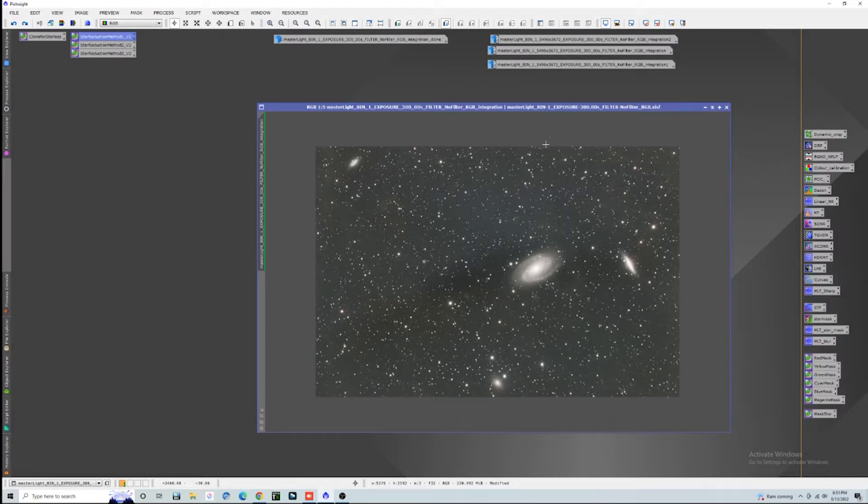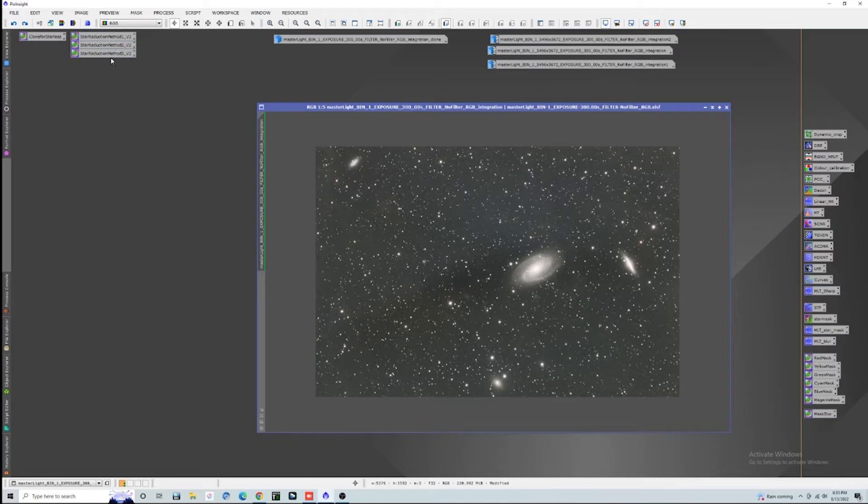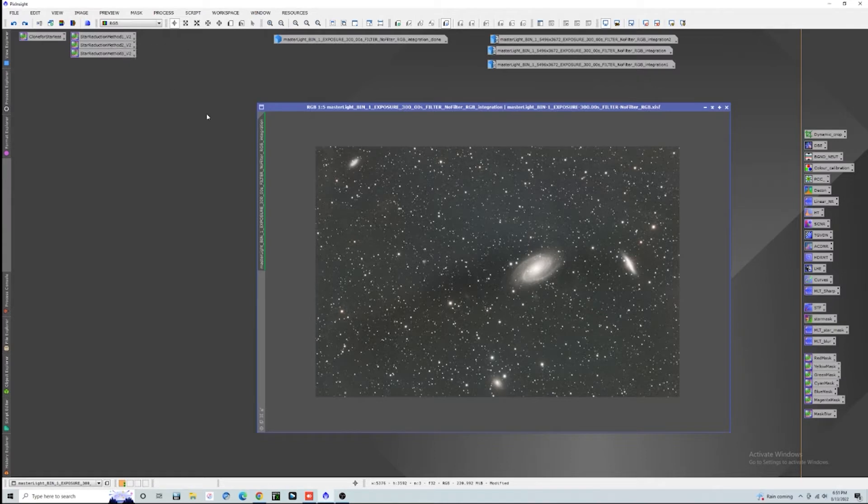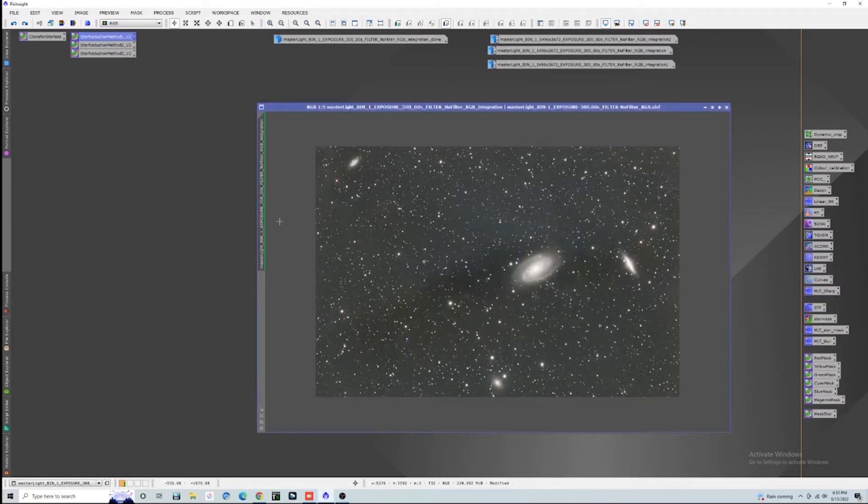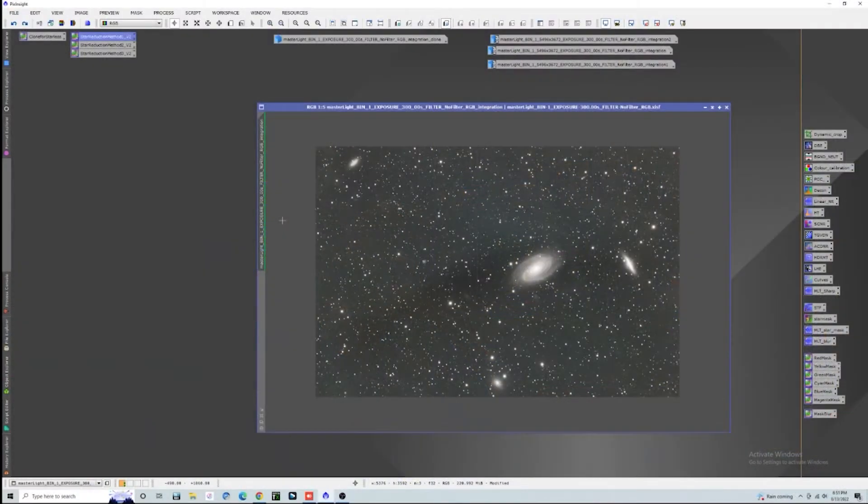There's three different star reduction methods that he's gone into. I usually use the first and the second one—the second one seems to preserve color a little bit better. You can go into pixel math on these if you click on them and actually adjust how aggressive they want to be. He goes into all that stuff. I just like to drag and drop because we like to do everything easy here. That's the whole point of this channel.